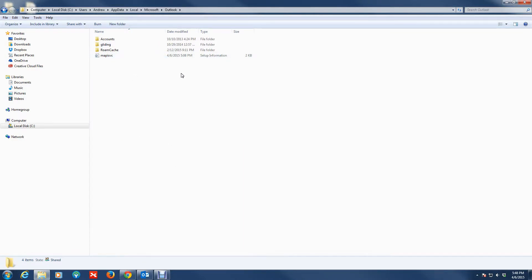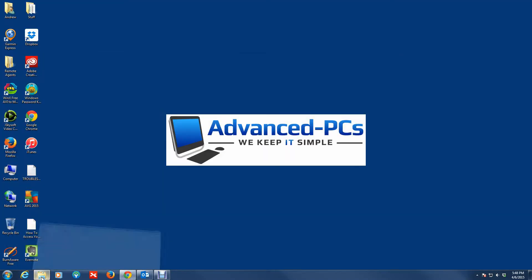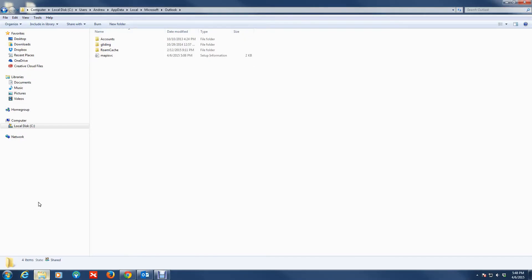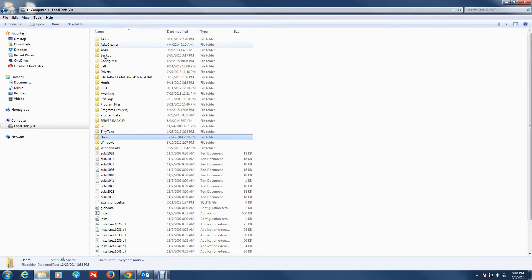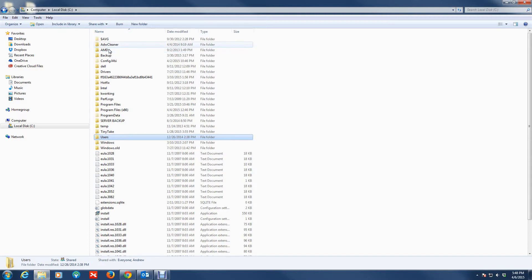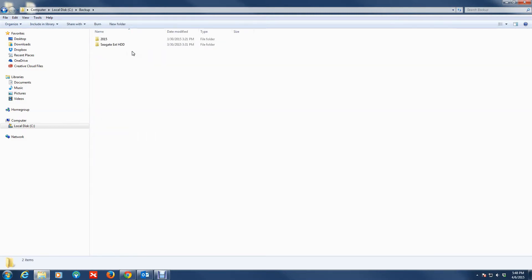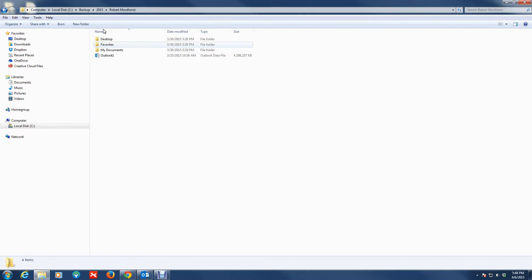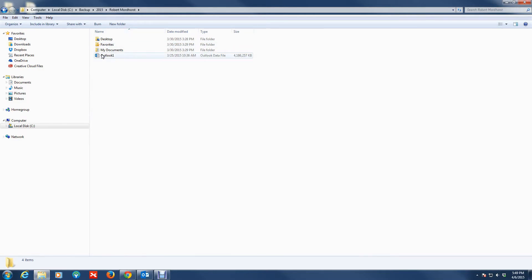Let me just show you an example of what a PST file or Outlook data file looks like. Let me just go to a client of mine whose data file I had backed up. All right, so under here, this is where this is exactly what it'll look like.